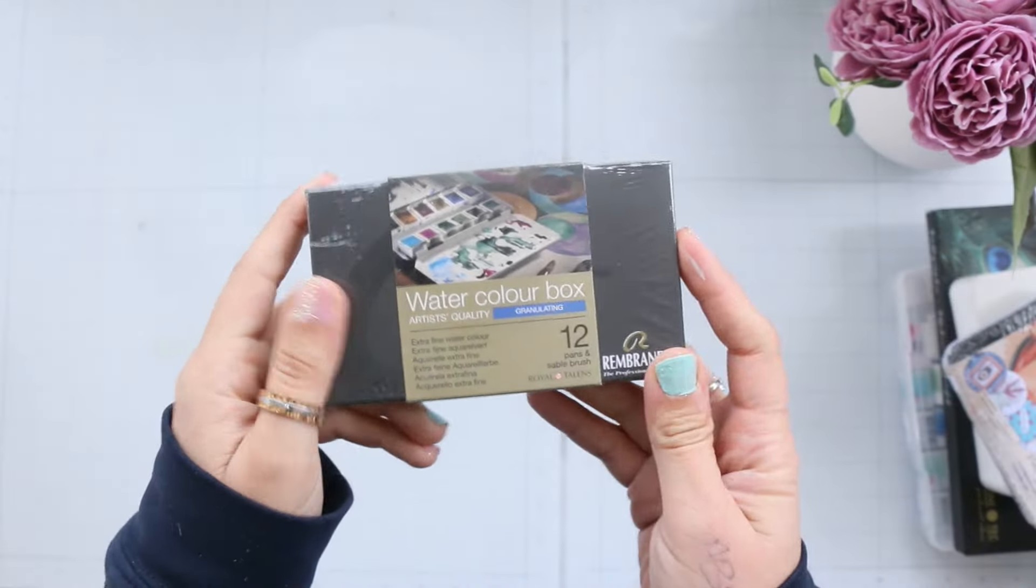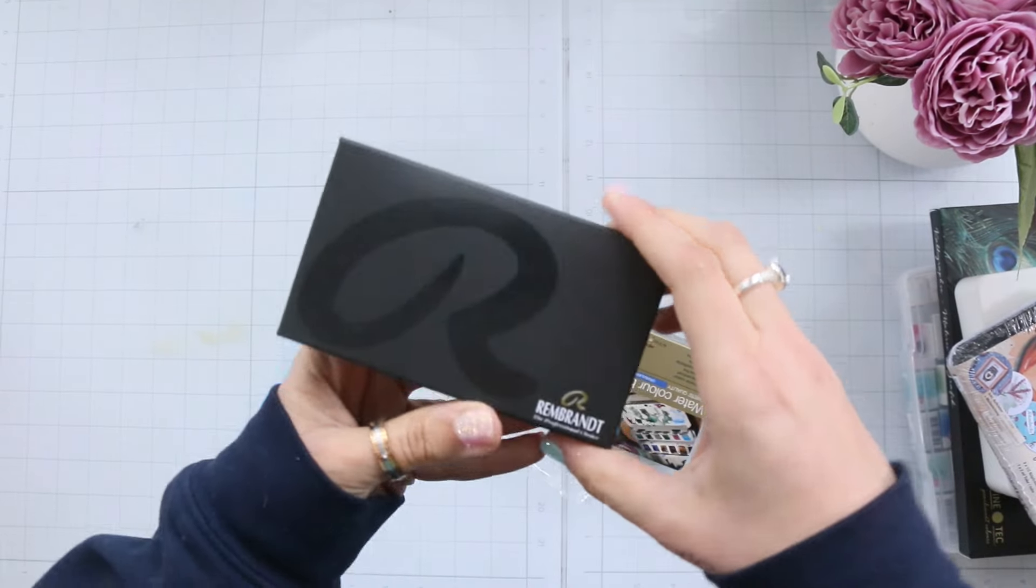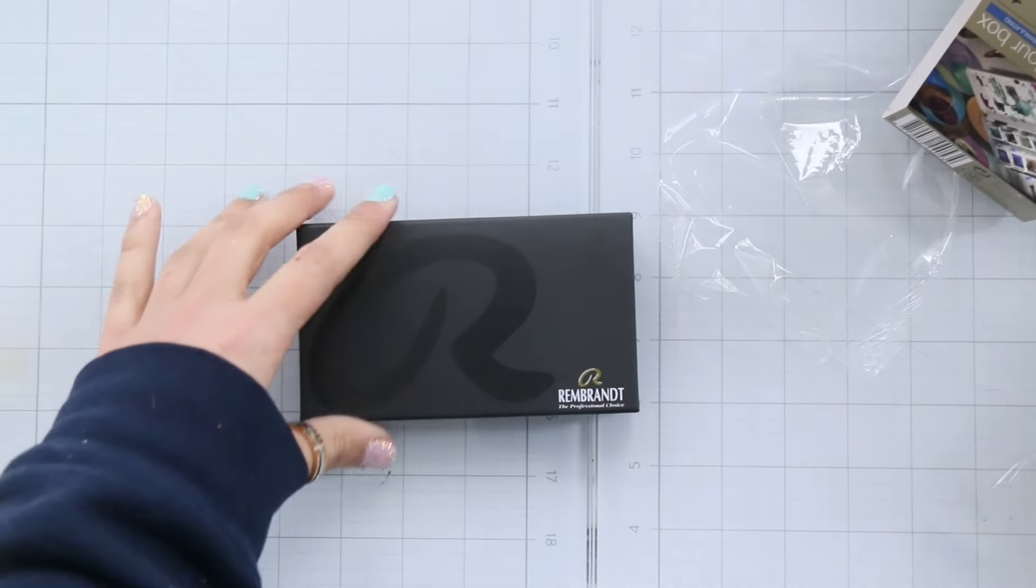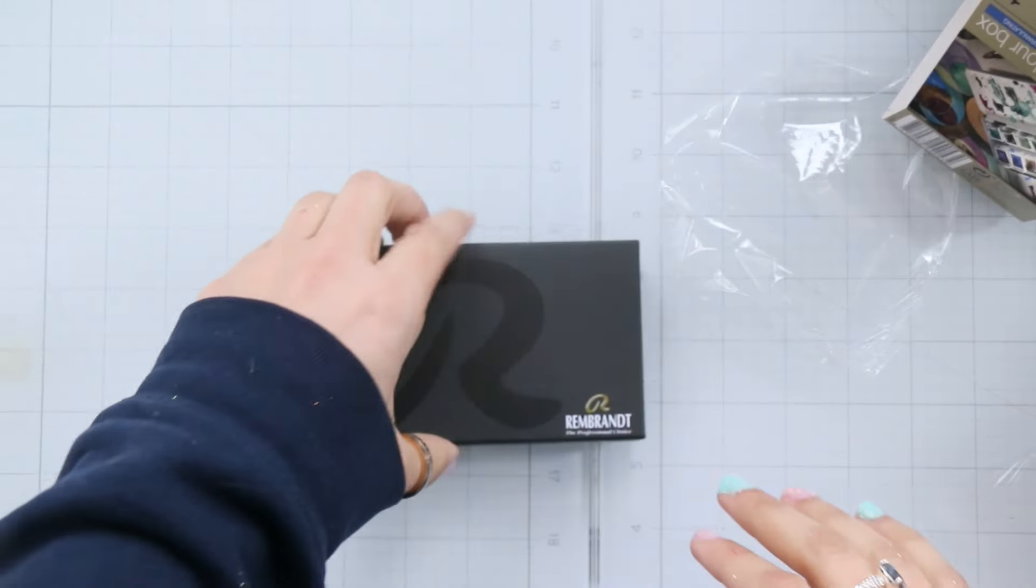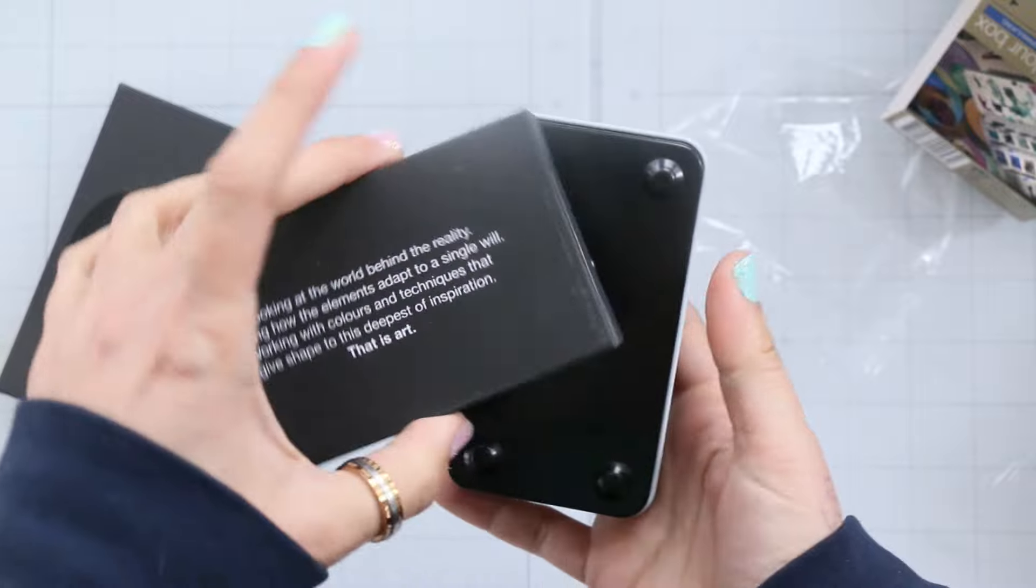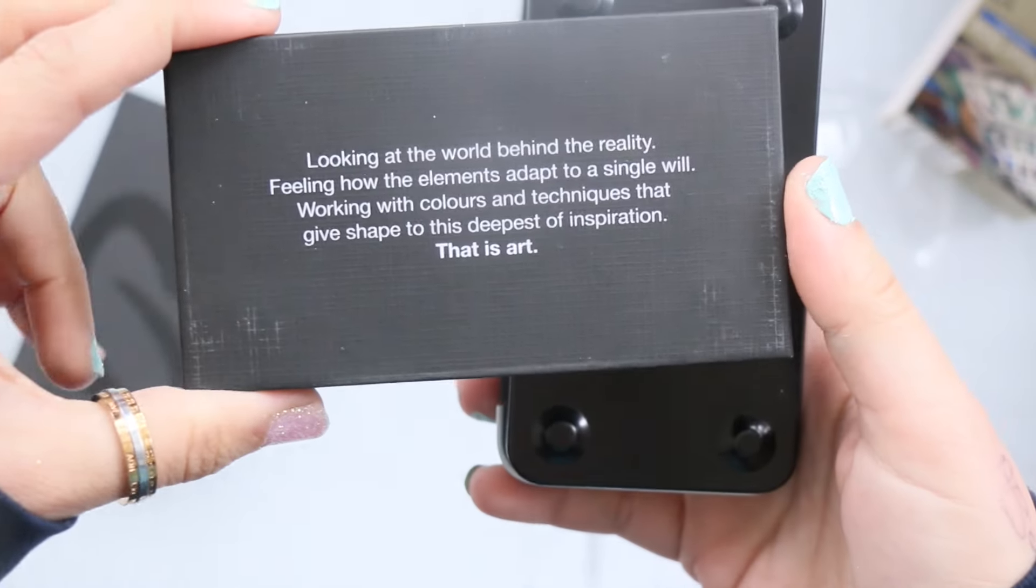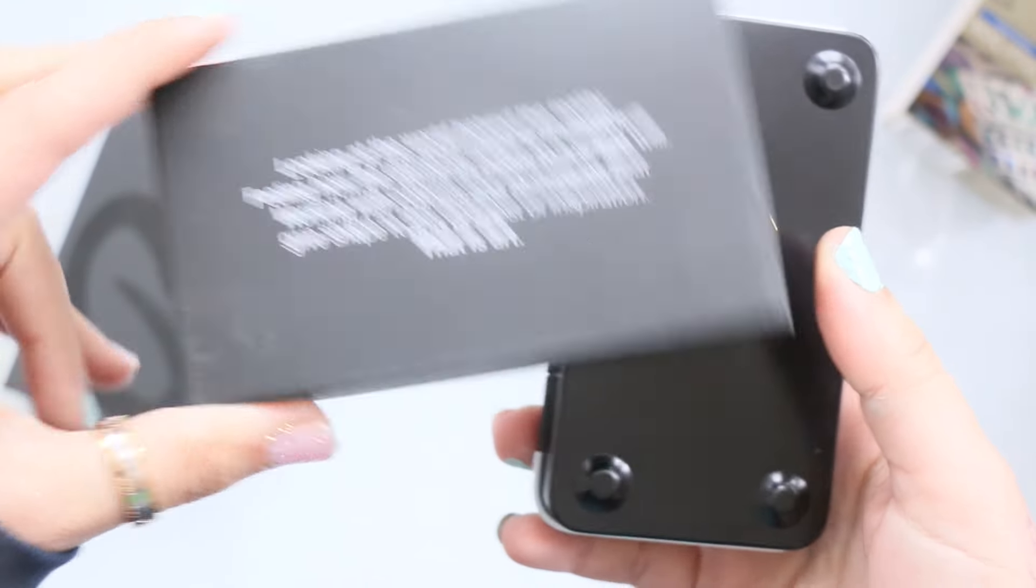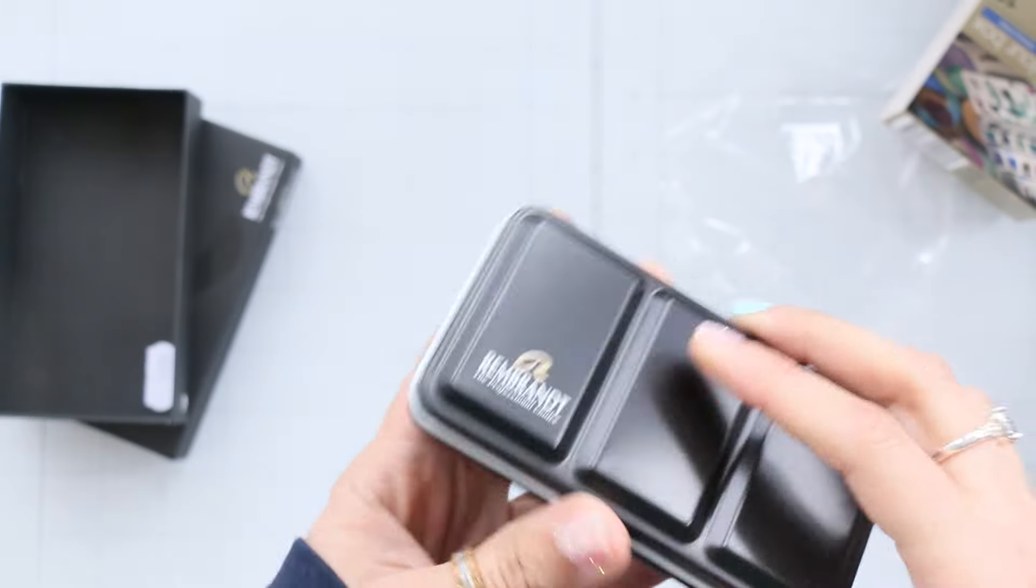Hello and welcome back to my channel, it's Aya here and today's video I'm thrilled to share with you a haul of art supplies, some from last year and some fresh additions for this year. So let's dive right in.